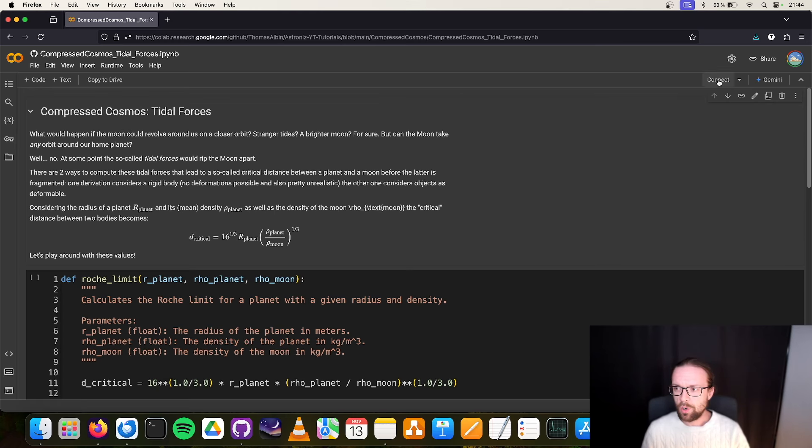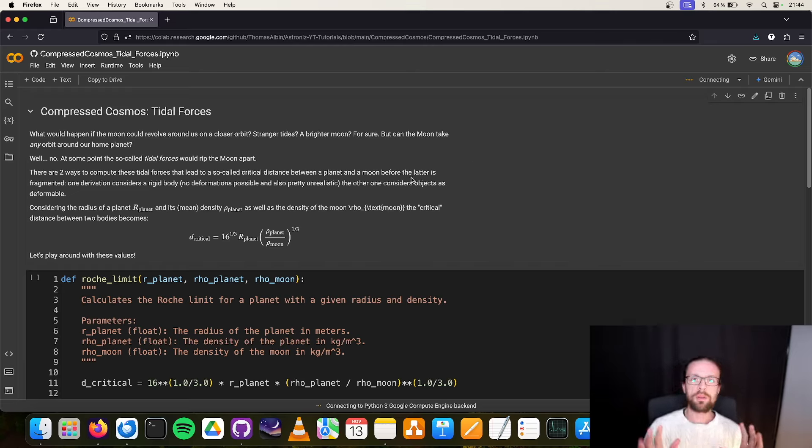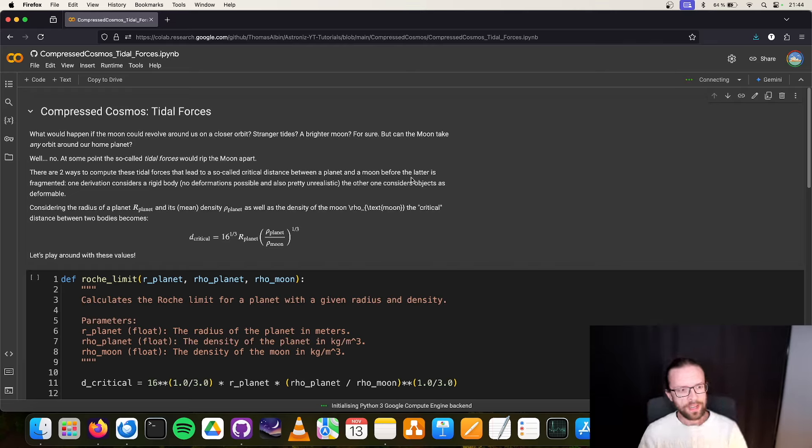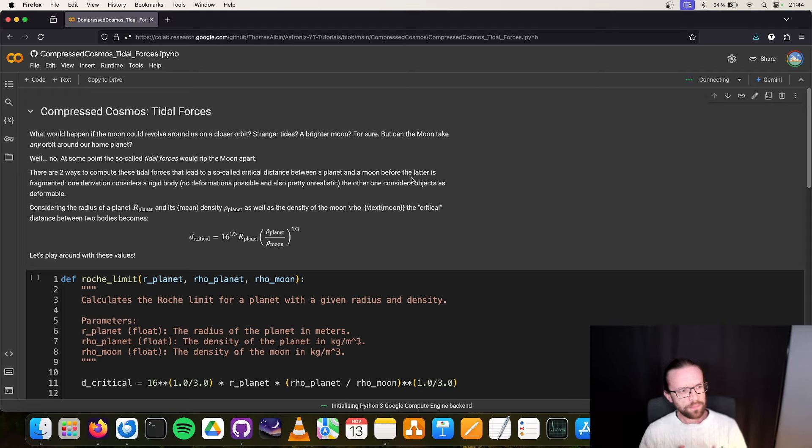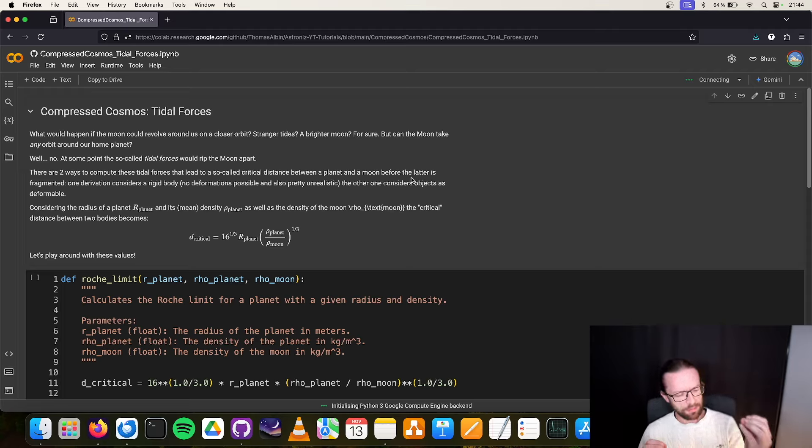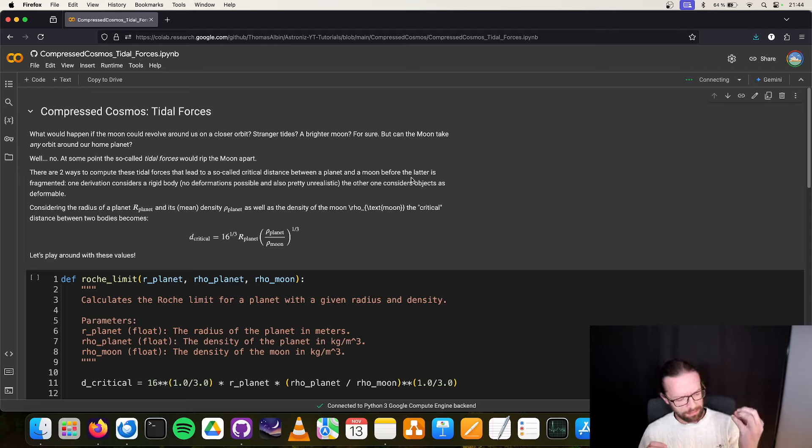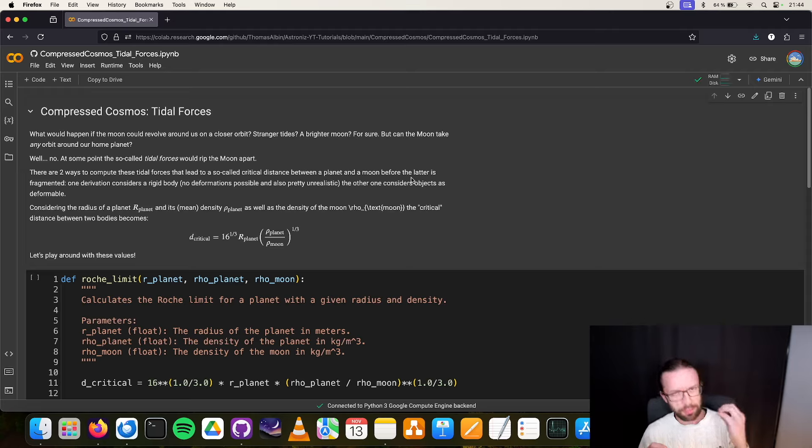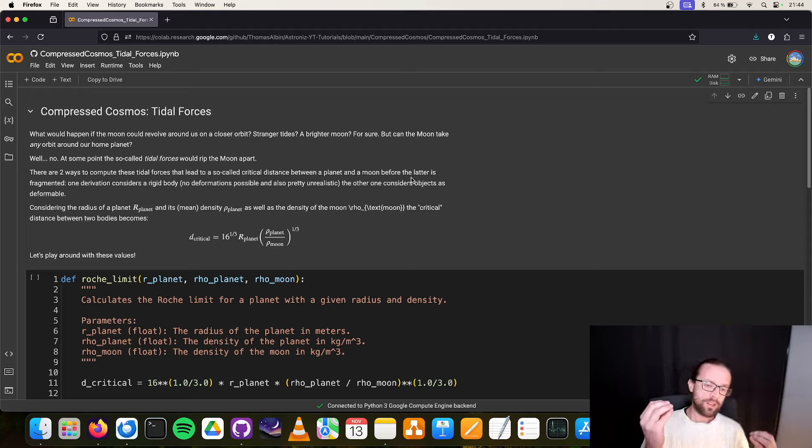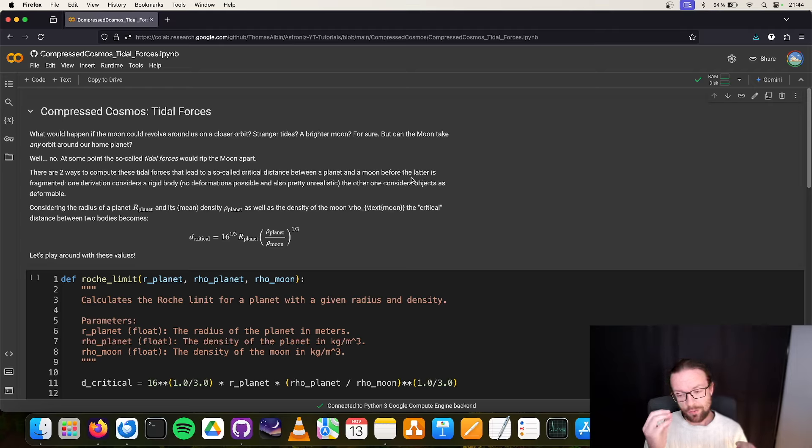Today we're having this Compressed Cosmos session about tidal forces. We simply open the script and click here on 'open in Colab,' and if you have a Google account, that easily opens up this script in Google Colab. Let's connect to some computer instance and talk about tidal forces.